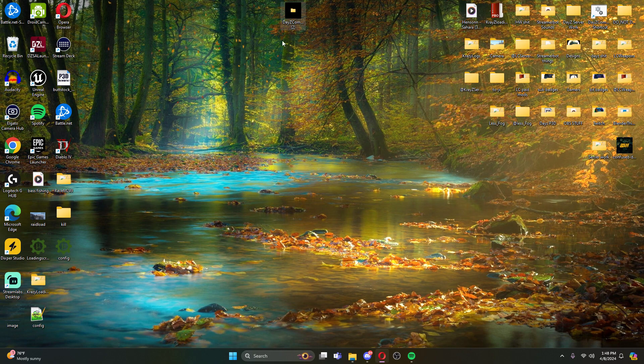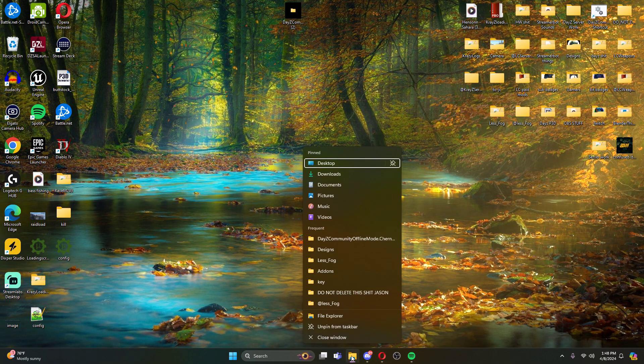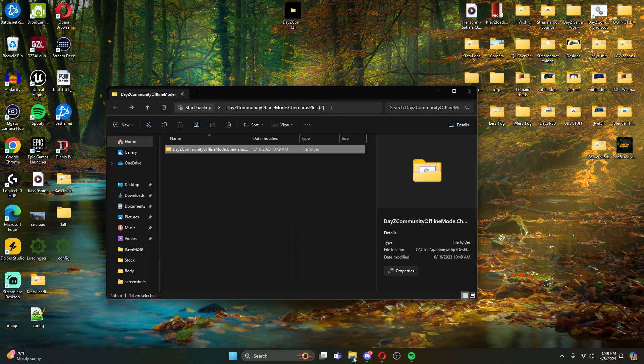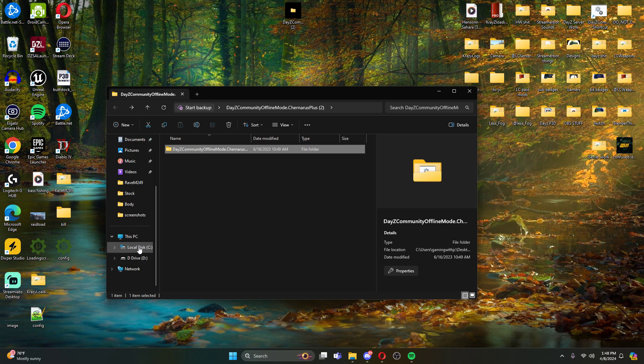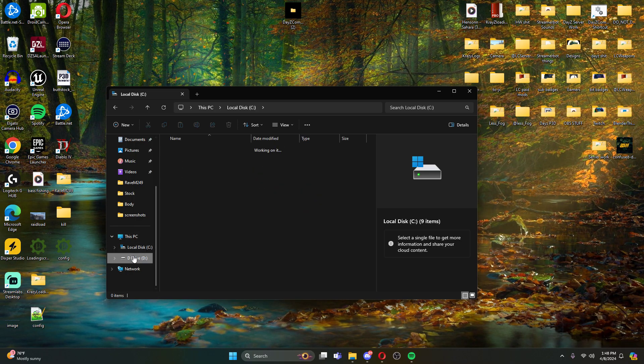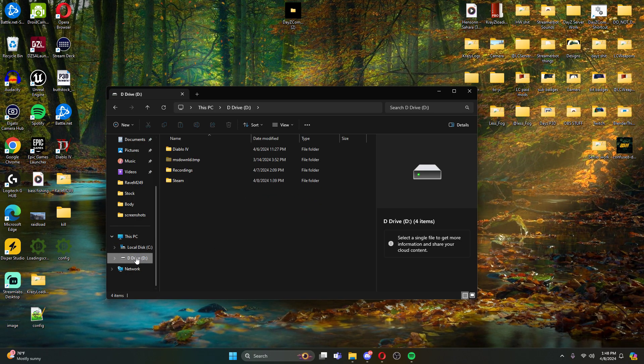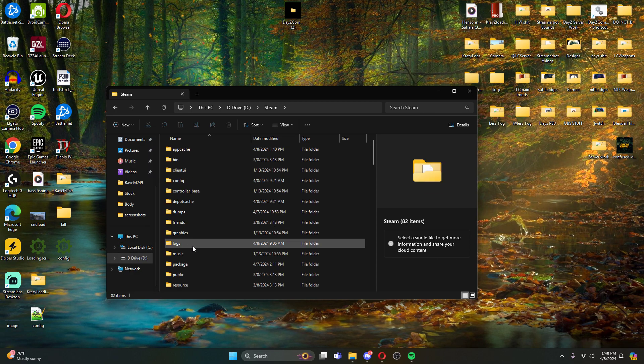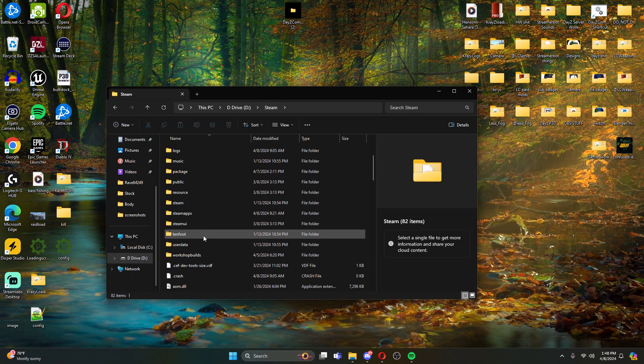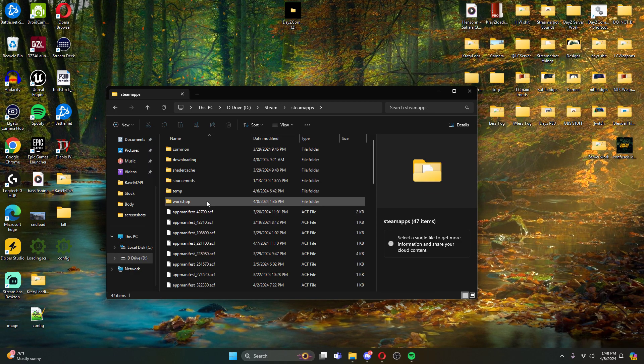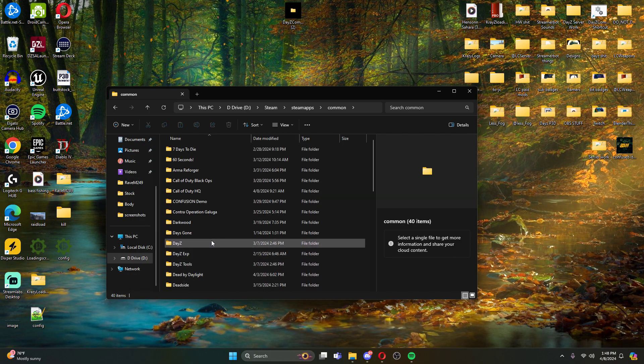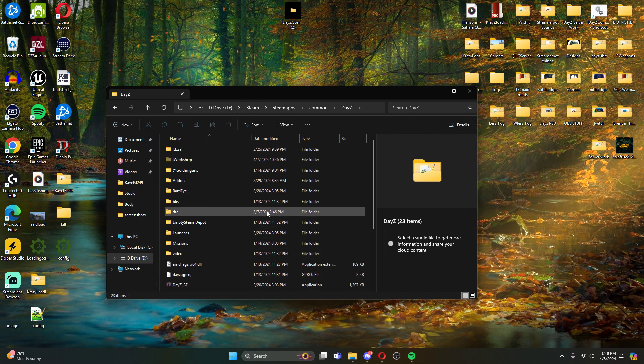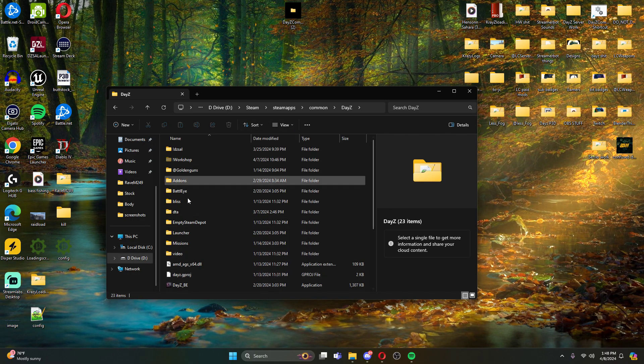So once you have this, you're going to go to whatever drive that you actually have DayZ installed on. For me, that would be my D drive. So we're gonna go into Steam, we're going to come down in here to steamapps, common, DayZ. Now, this is our root directory folder for DayZ.